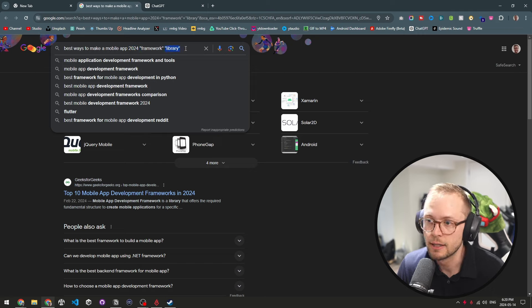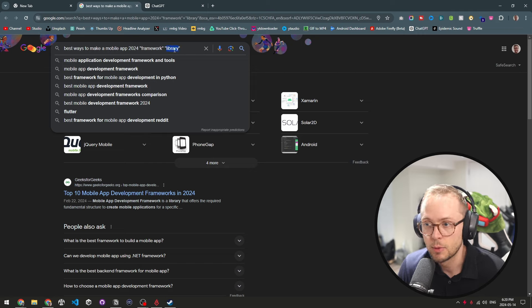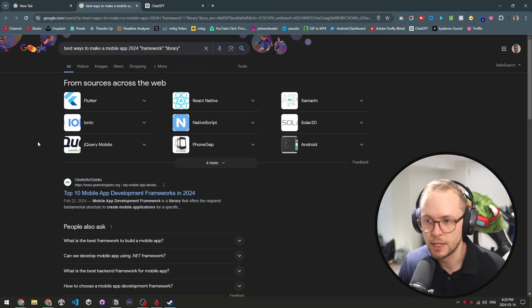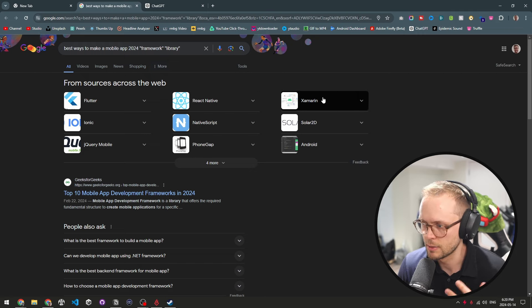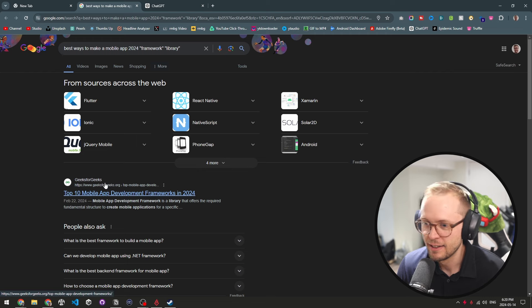So how do you research things? There are tons of tools for this. First off, Google — surprise, surprise. Then there are some new ones that are also super awesome like ChatGPT and Gemini. If I were researching for the disc golf app, I would Google something like 'the best ways to make a mobile app 2024' with the terms 'framework' and 'library' in quotes — adding the date is pretty useful, and putting those terms in quotes means they're required in the results. And look what you get: Flutter, React Native, Xamarin, Ionic, and a bunch of other stuff.